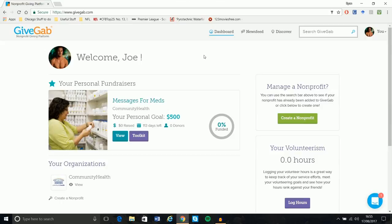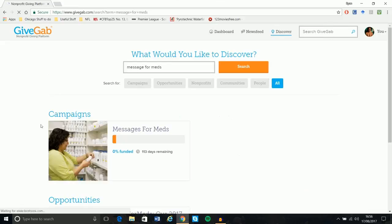So when you get to your homepage, initially you are not going to have the Message for Meds fundraiser here because you won't have signed up for it. So to sign up for it, all you're going to do is type in Message for Meds up here, hit enter, and you'll see the campaign brought up. All you're going to do is click on it and just hit Join the Campaign, and it's really nice and simple.